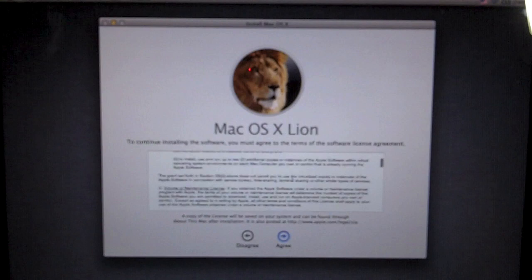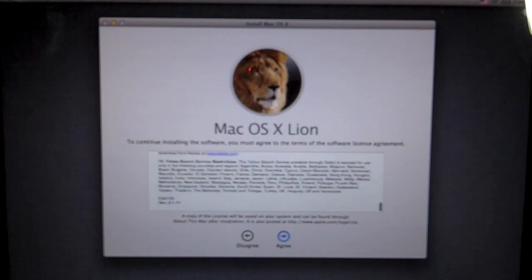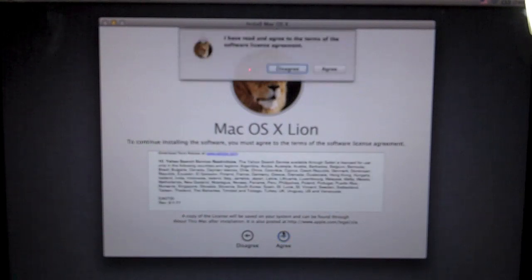And you have this license agreement, of course, which you will definitely read. And we will hit agree twice.